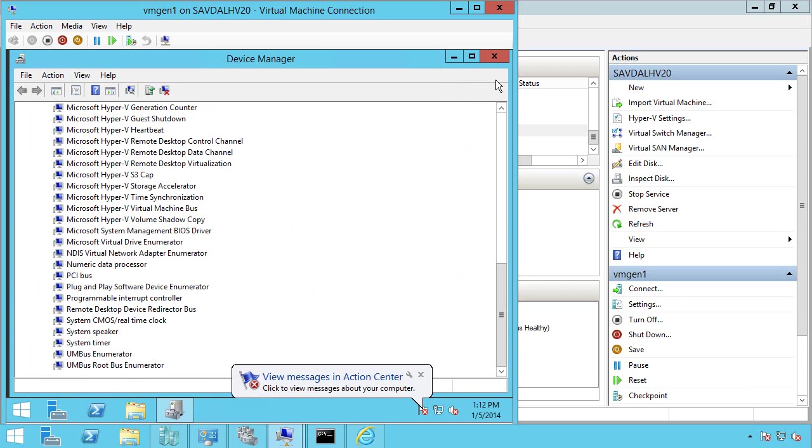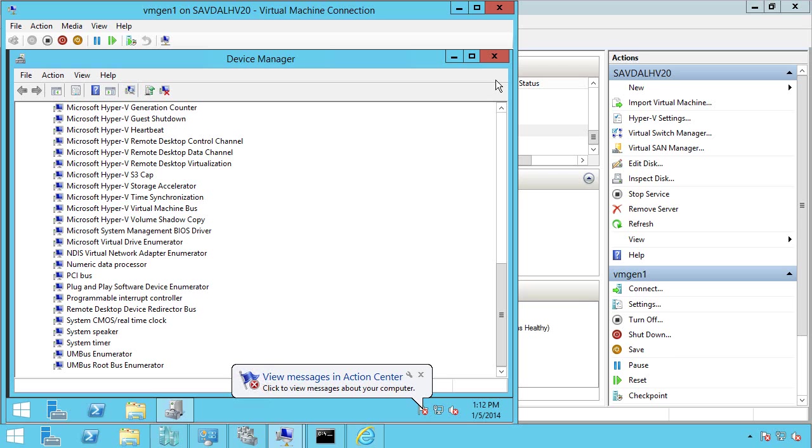Now, if we look at today, operating systems are enlightened. Most understand the concept of virtualization. Windows has all the Hyper-V integration services built in, so it directly understands VMBus, the synthetic SCSI controller, and synthetic network adapter. You don't need all that emulated hardware.